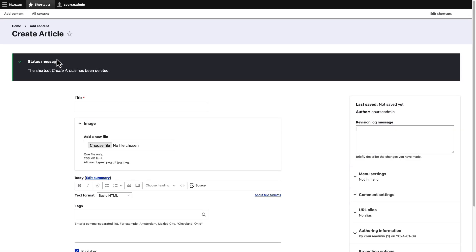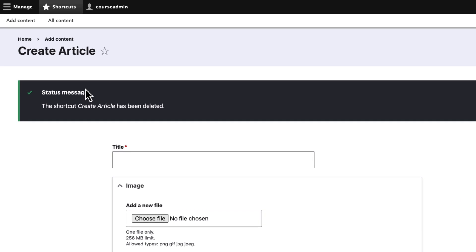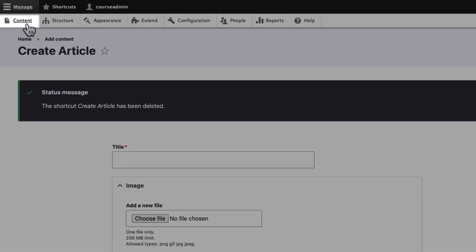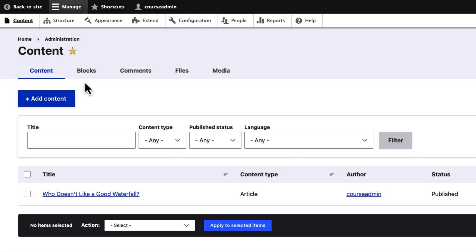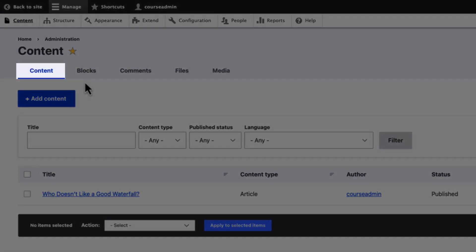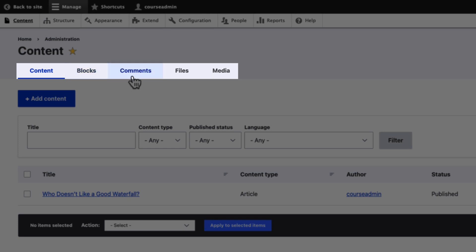Let us look at administrative tabs. To view the content administration tabs, click Content. Here, you will see a tab for managing content. A piece of content is known as a node in Drupal. You will also see tabs for managing blocks, comments, files, and media.